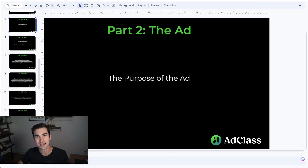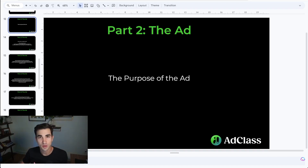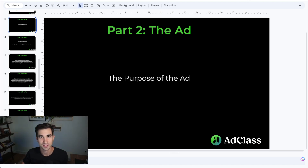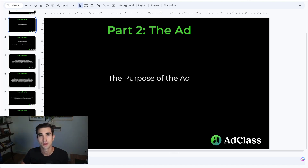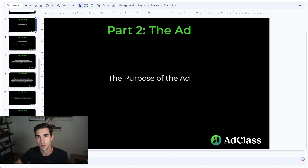We've talked about the starting steps, what platform to start on, what funnel to send traffic to. But next we really need to talk about the fun part, which is the ad. How do we actually create an ad that stops the scroll, gets people to convert into leads, calls, and sales for your business?